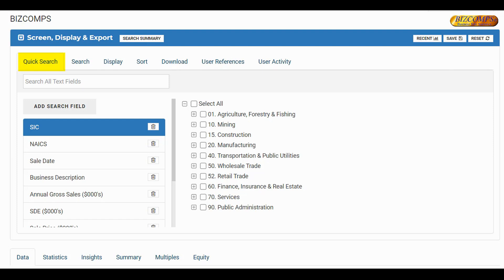The Quick Search tab will allow you to search by the most commonly used fields, including SIC code, NAICS code, business description, and net sales.